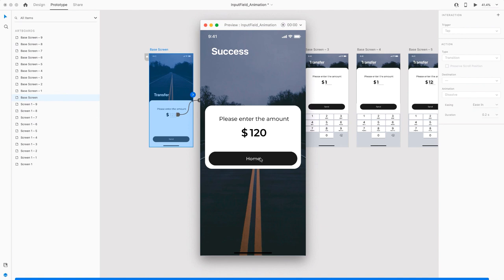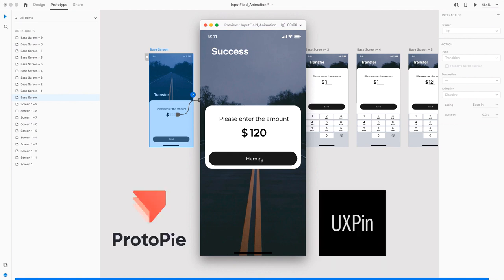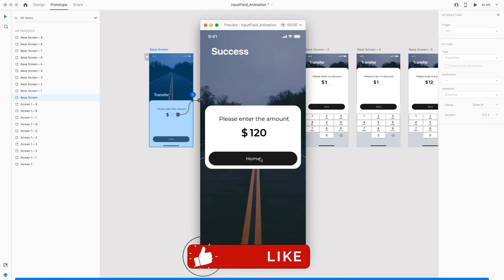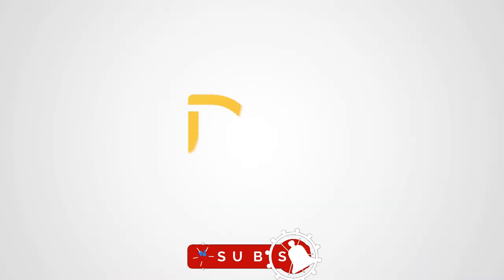That is how we can simply create an input field animation in Adobe XD. But this is just to create a predefined value. If you want to create something more dynamic, I would suggest you go for other prototyping tools like Protopie and UXPin. That's it for this video. If you like this video, I'm sure you'll love the other Adobe XD and Figma tutorials that I've created. Make sure that you check those out too. Thanks for watching.